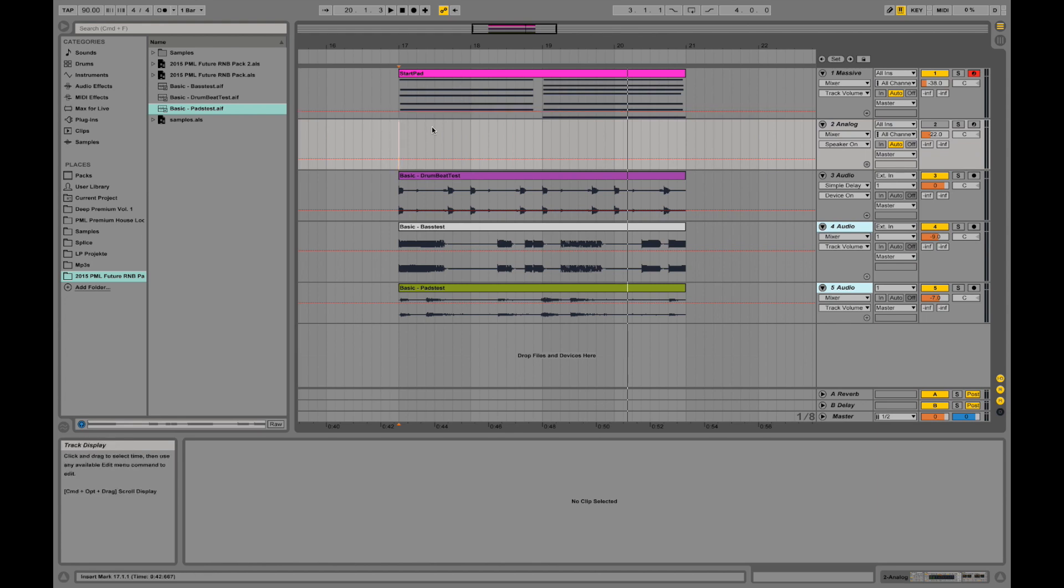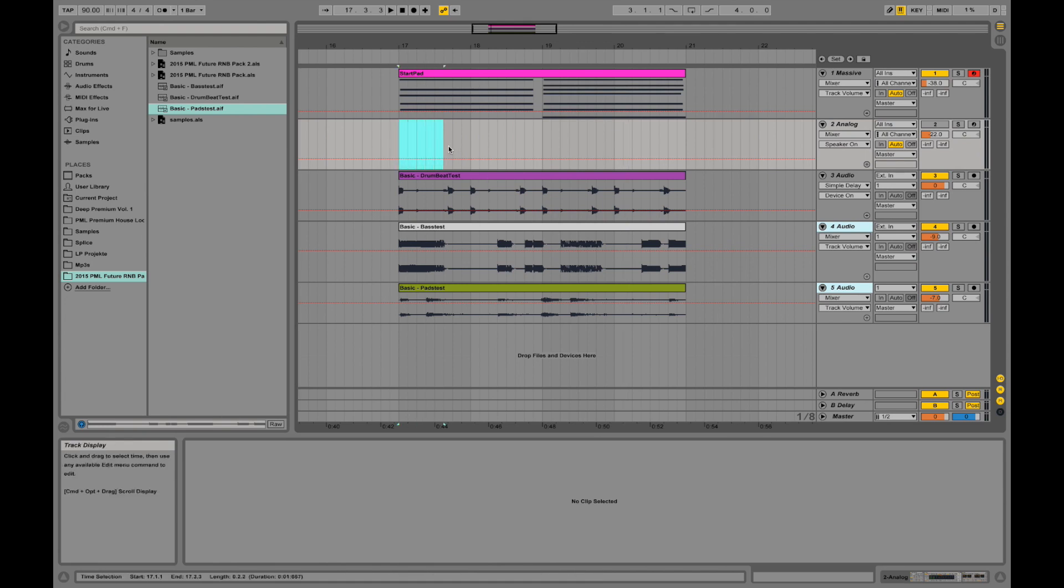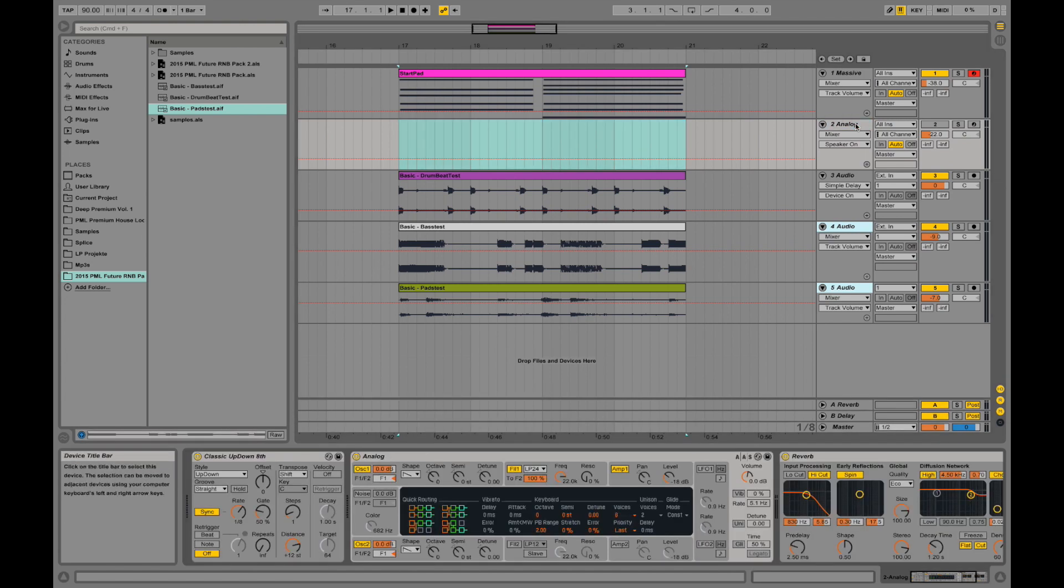And now there is one thing I wanted to show you in this arrangement view. Over here. If you select an area on a MIDI channel. This right now is a MIDI channel. Why do I know it is a MIDI channel? If I double click.